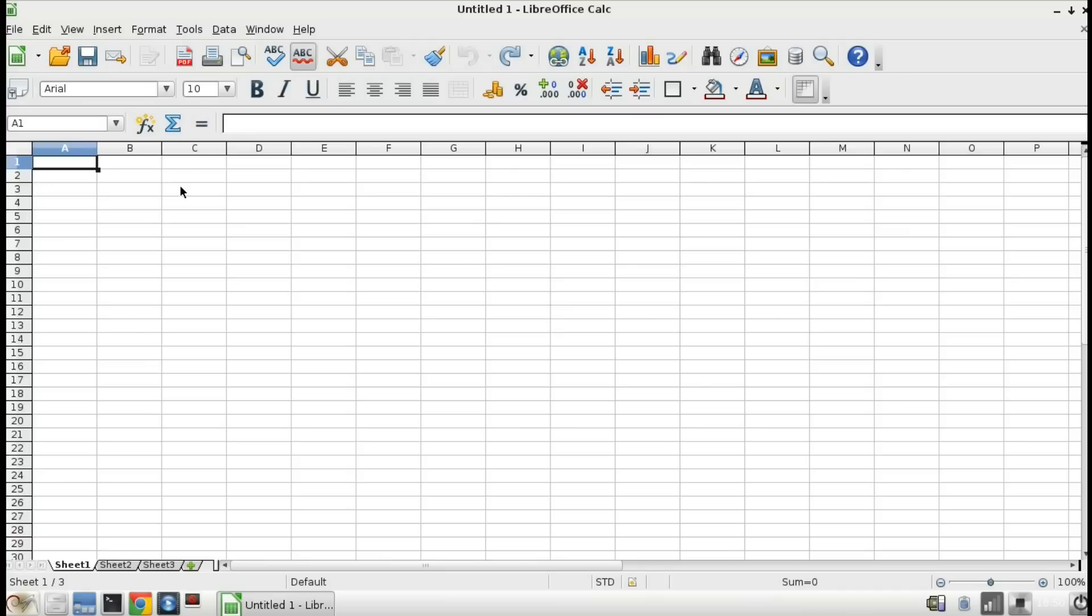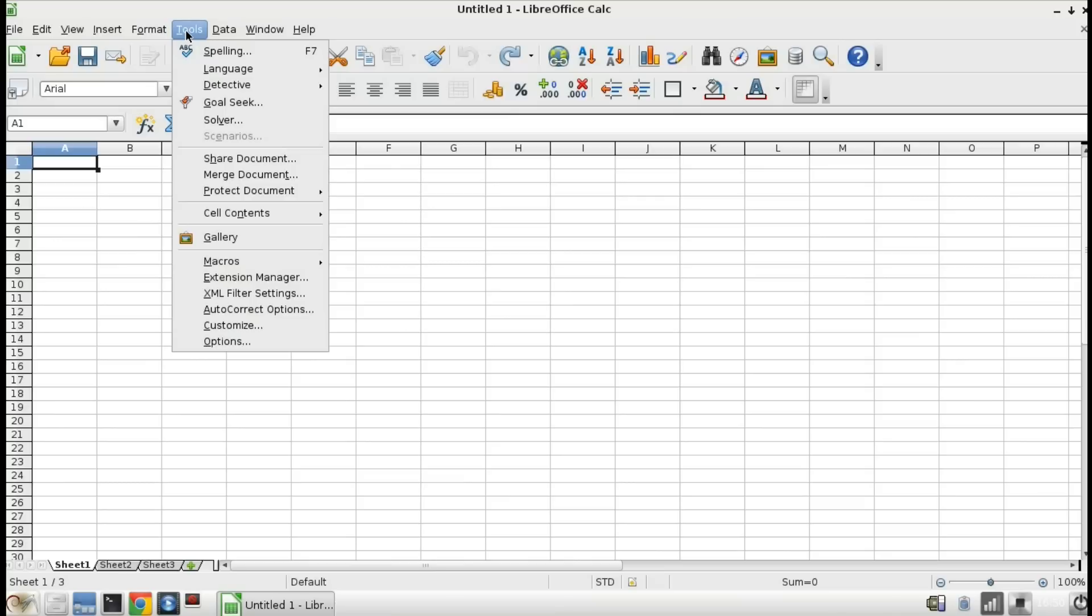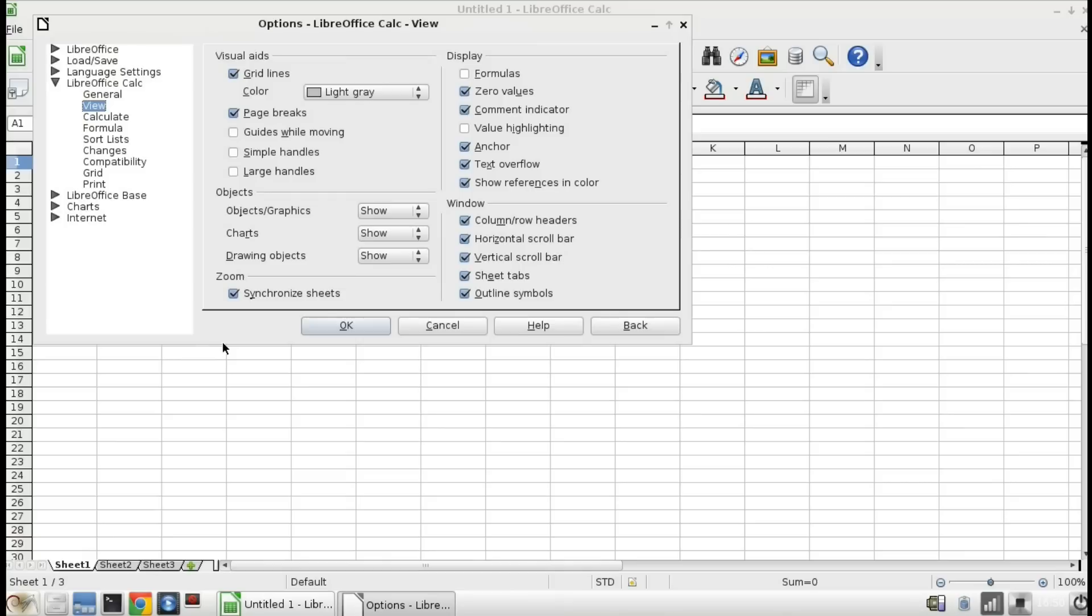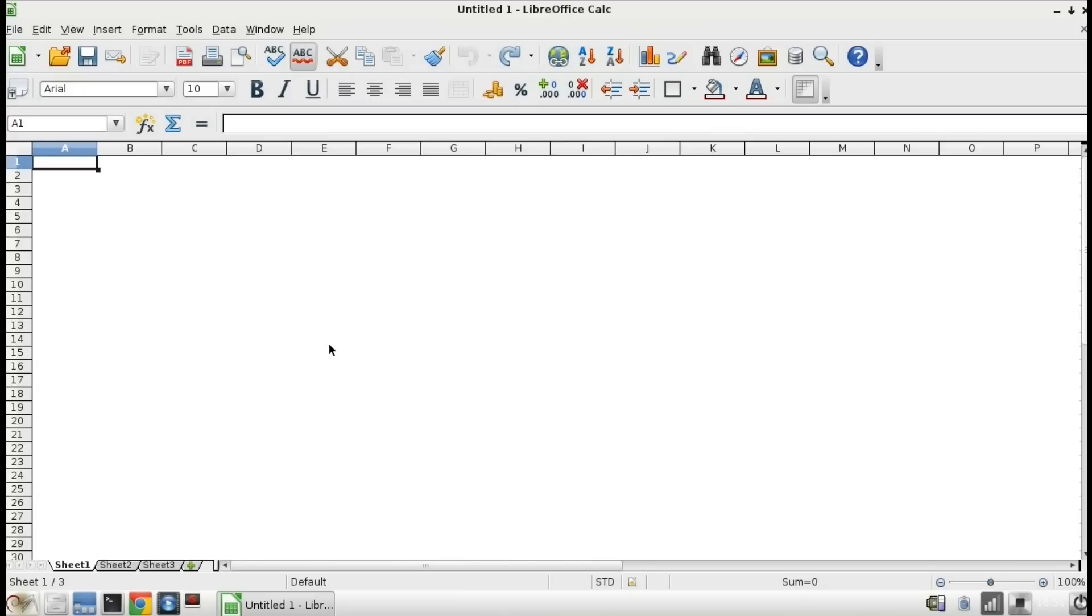A lot of times if you ask somebody how to get rid of the grid lines they'll point to the preference where you can actually do that and in LibreOffice Calc that's under tools and options and if you go to the LibreOffice Calc section and view there's a place to turn off the grid lines and that seems to do the job.